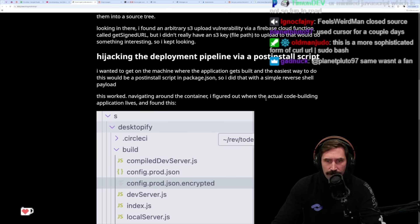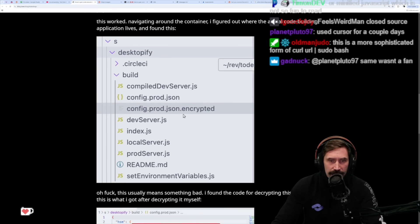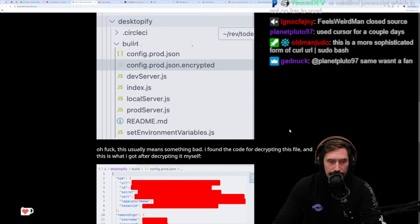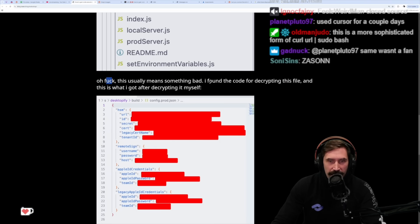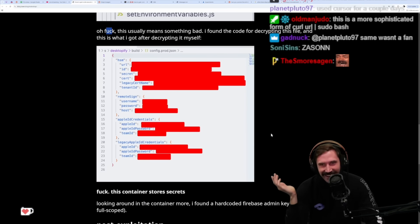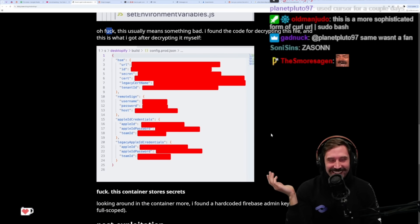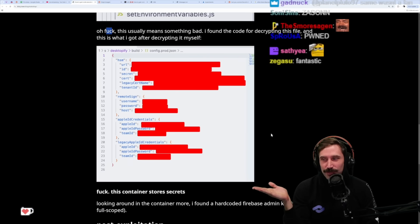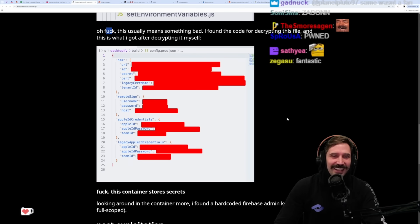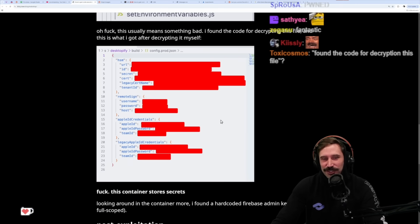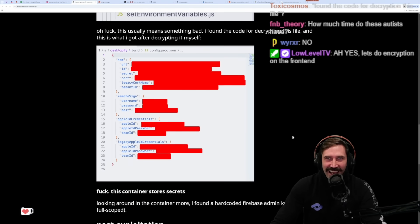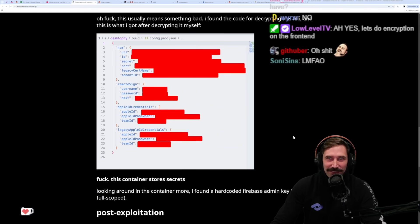Navigating around the container, I figured out where the actual code building application lives and found this config.prod.json.encrypted. Oh fuck, this usually means something bad. I found the code for decrypting this file and this is what I got after. The keys are just in the code, man! This is encrypted with super safe encryption which is also written in JavaScript and available for you to look at. Damn, that's crazy.